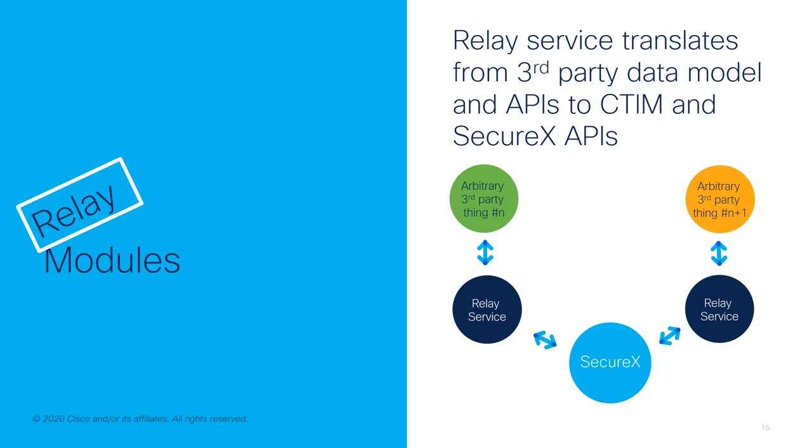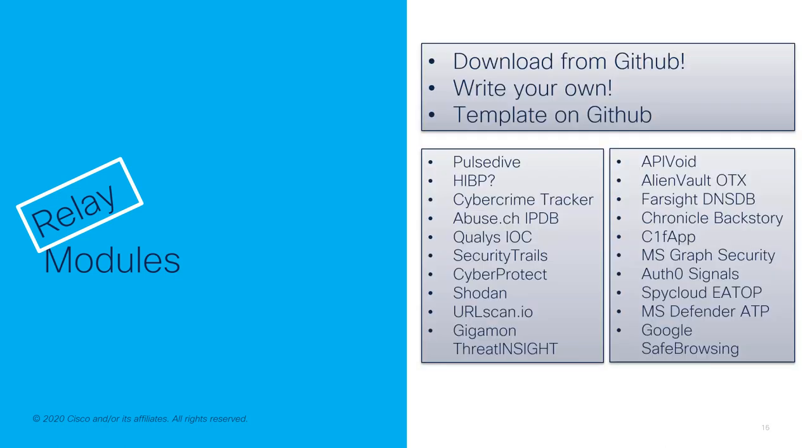But how do you get them? Well, you can download a number of them from GitHub. You can also write your own using the template that's on GitHub. We've got the list that I'm not going to read of what's currently supported for relay modules that you can download from GitHub and deploy and immediately have access to the services and the intelligence from the listed products and tools here.